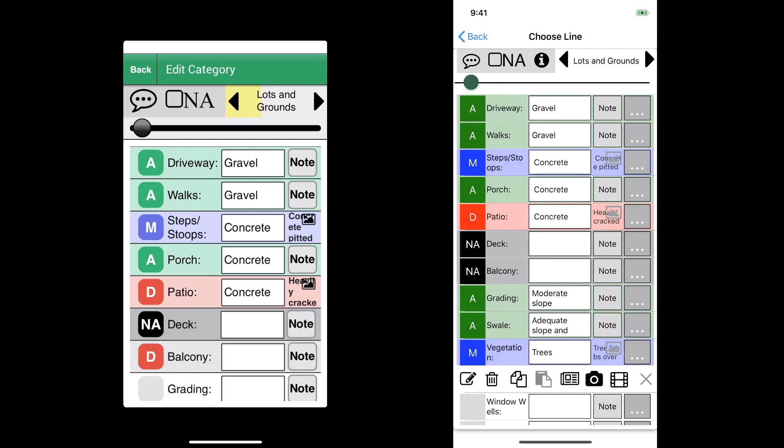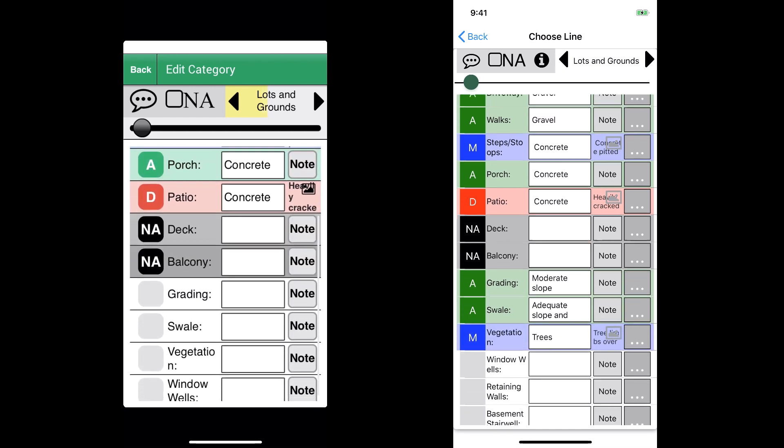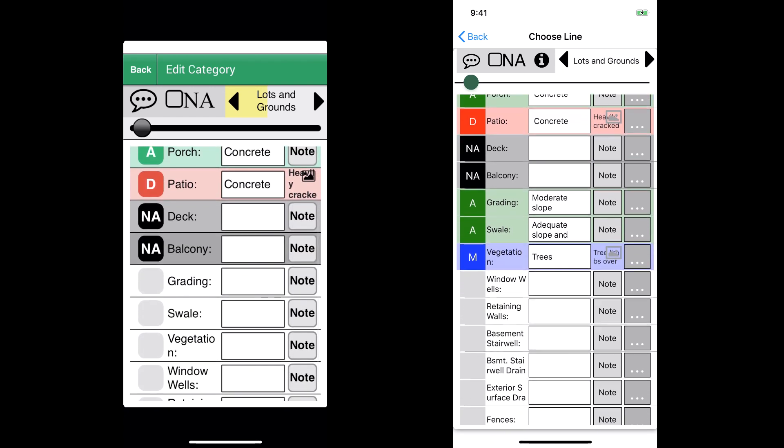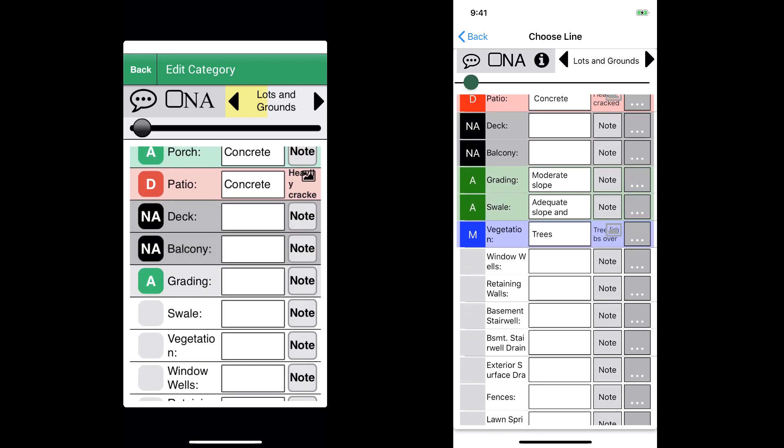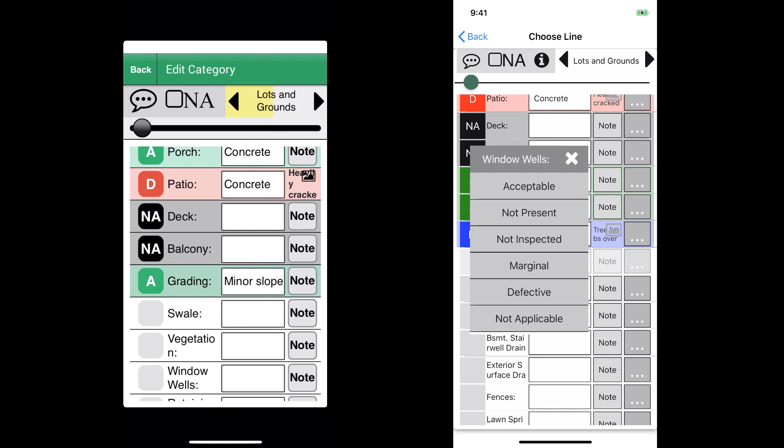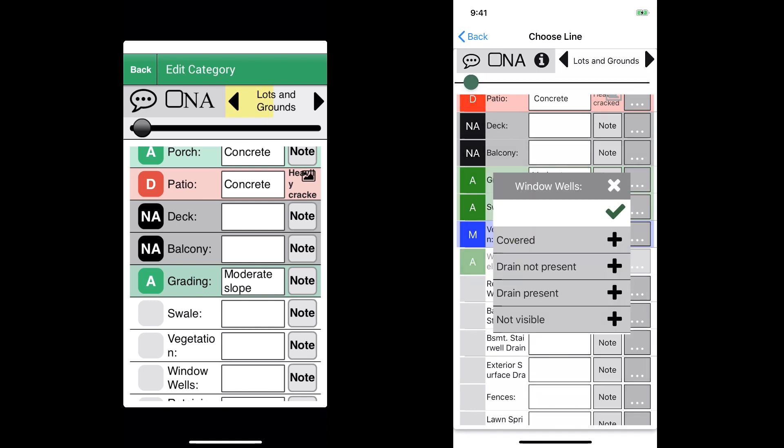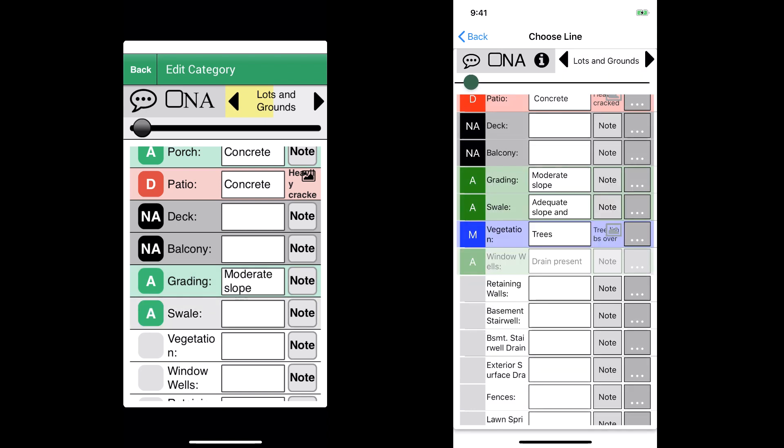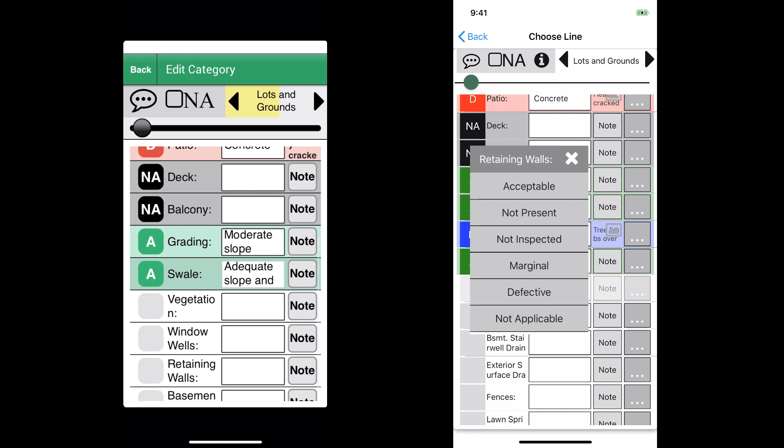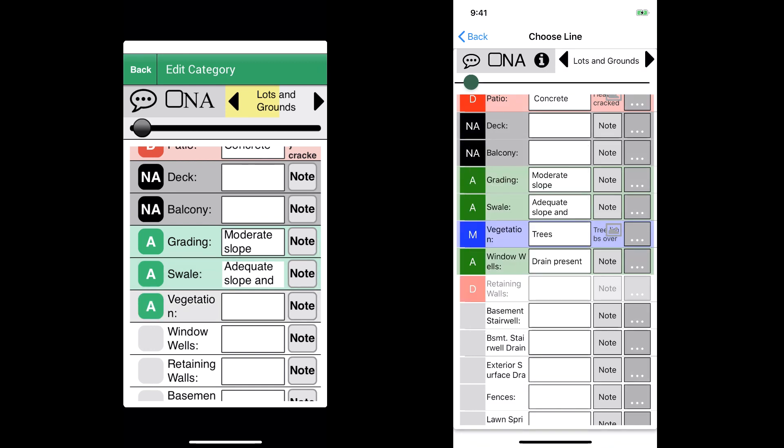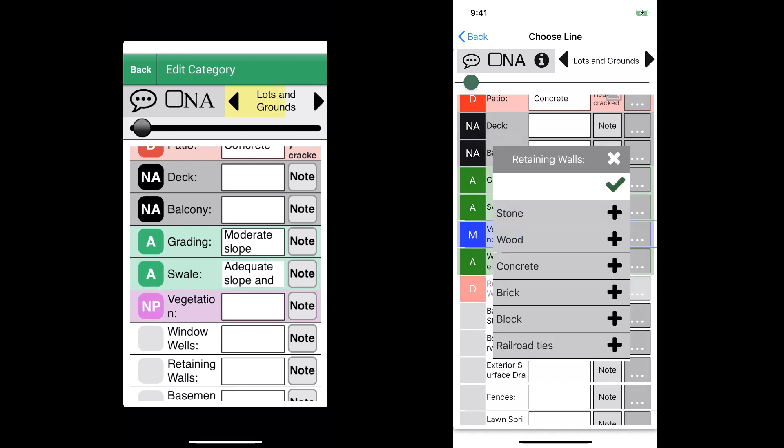For this section, we did four defects and a total of six pictures because that's really what takes a lot of time when you're doing the inspection. When you're coming across those issues or having to add in pictures, that's a lot of the time you spend working on your report and filling out information.